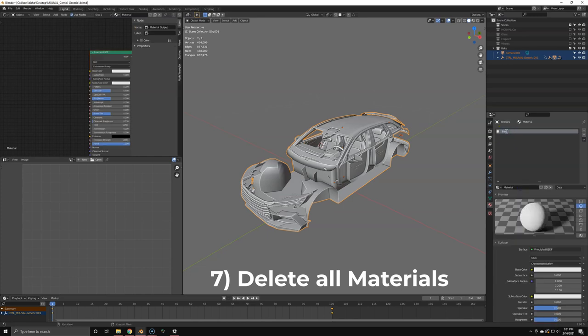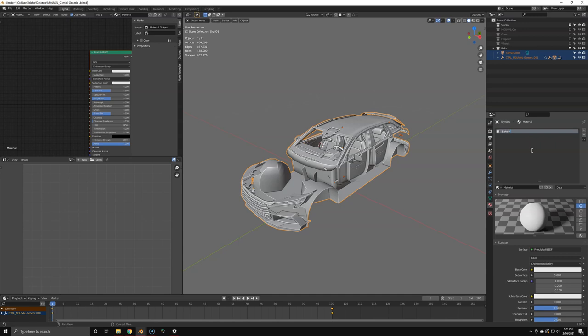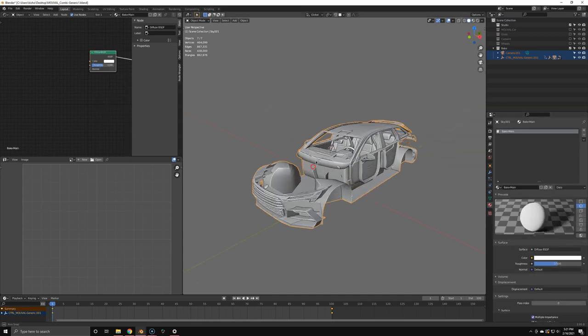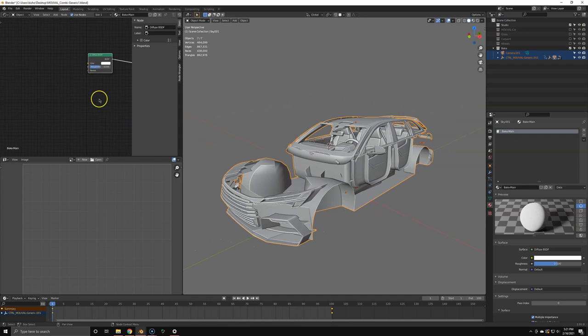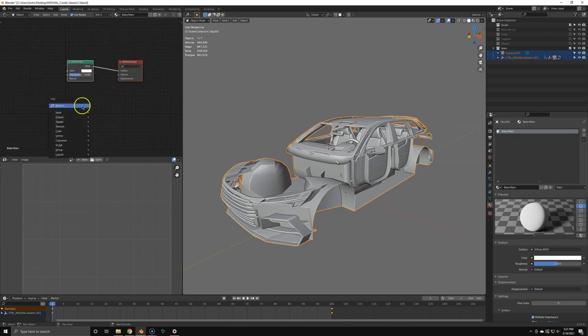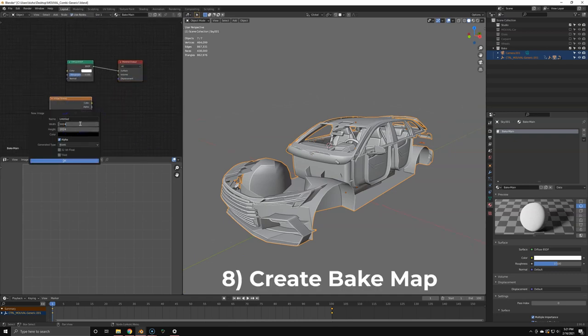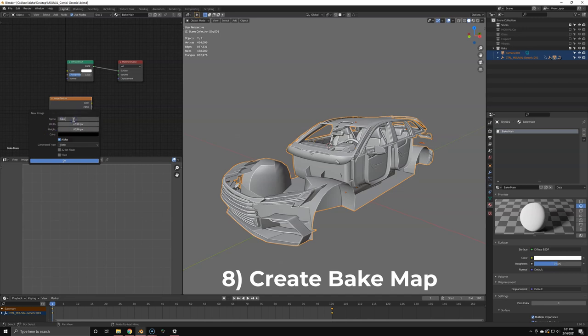I'm going to delete all the materials, add a bake material, because this will really increase the bake speed to have only one material. And also we're only doing ambient occlusion. So create a simple diffuse shader, make it completely white. And also here, create an image texture. No need to group it since we just need one on one material.